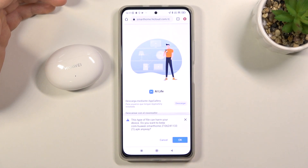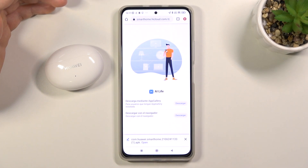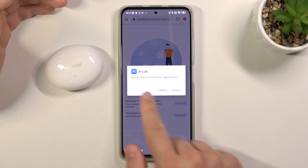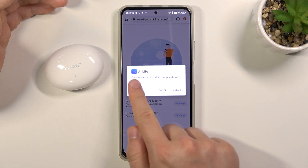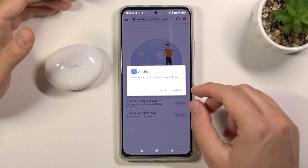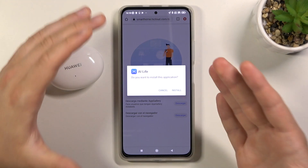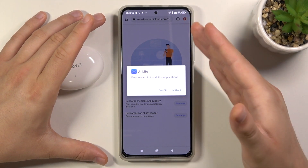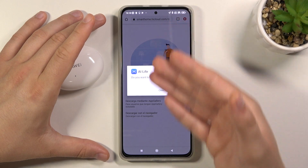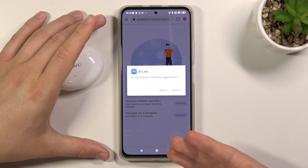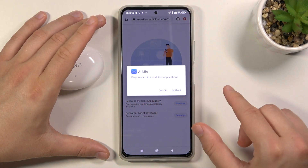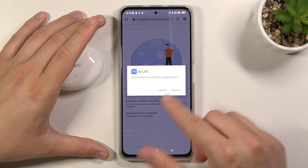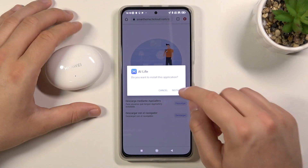Right now we have to download that file by tapping on this button. Click OK. As you can see we can open it. Tap here to install this AI Life application. You will have to accept installing this application from an unknown source — remember that.